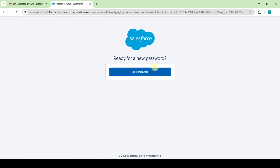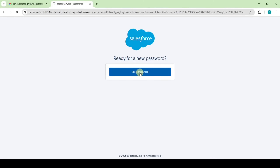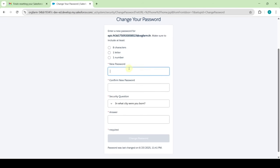Click on 'Reset Password', then set your own password — it should be at least 8 characters. Then confirm the password.